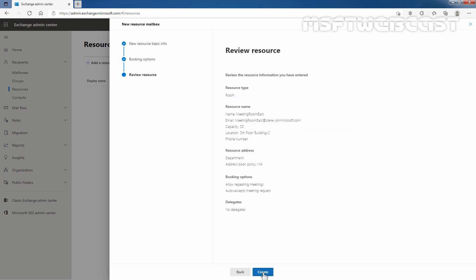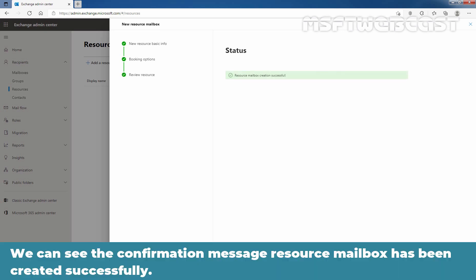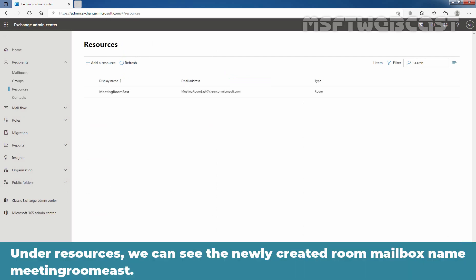Review the selections you have made: resource name — Meeting Room East, email address, capacity, and location. I'm going to click on Create to create the new room mailbox. We can see the message that resource mailbox creation is in progress — this may take a minute or so to complete. We can see the confirmation message that the resource mailbox has been created successfully. Click on Done. Under Resources, we can see the newly created room mailbox named Meeting Room East.